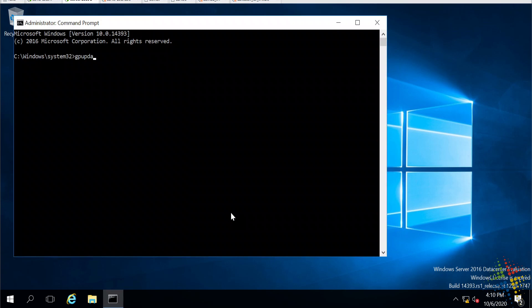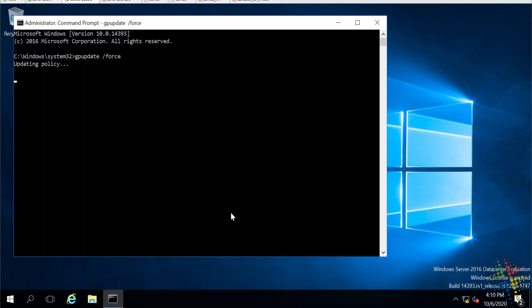Let me open up a command prompt, and I'm just going to run a gpupdate slash force in order to force the group policies to apply quickly.